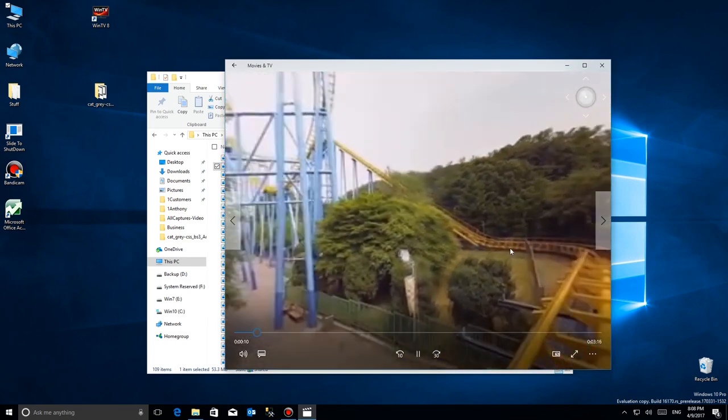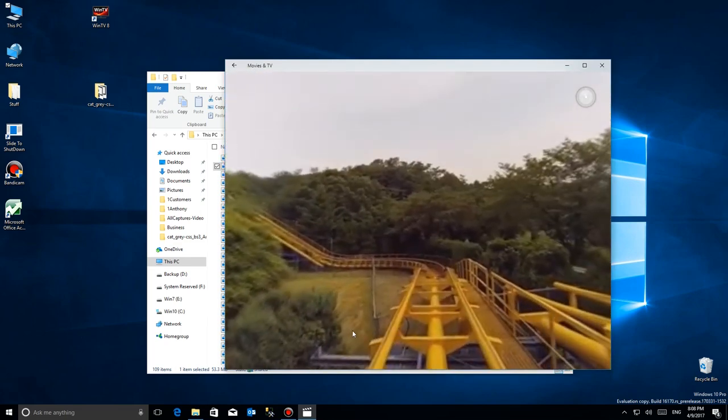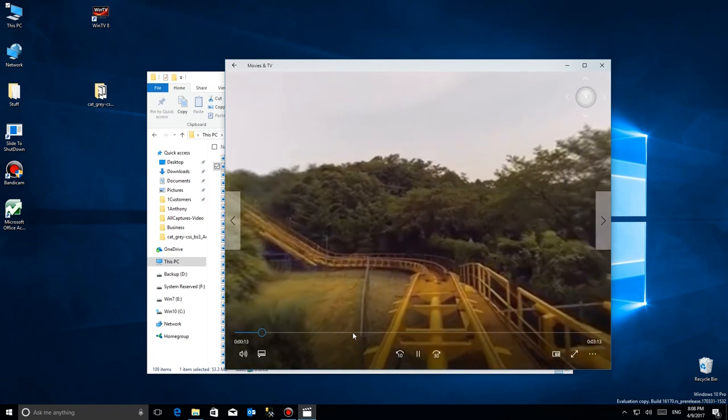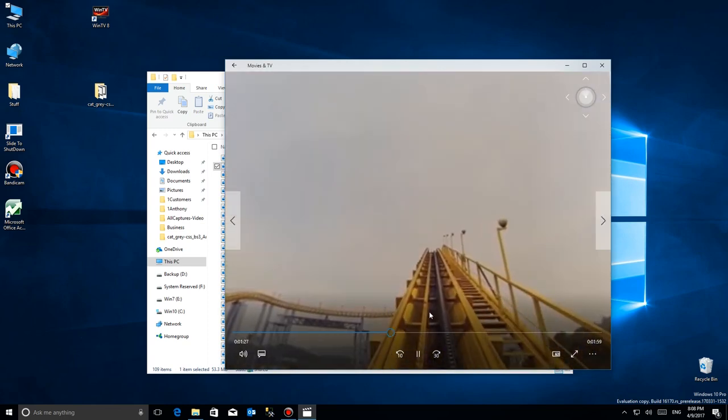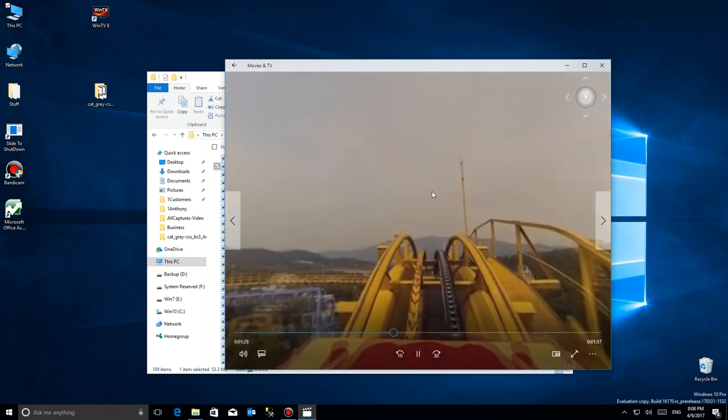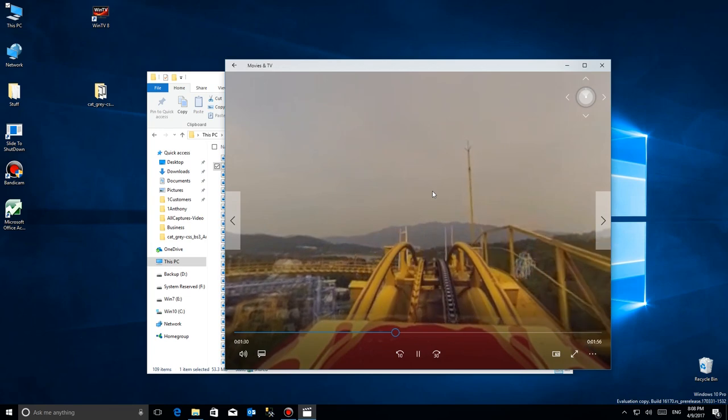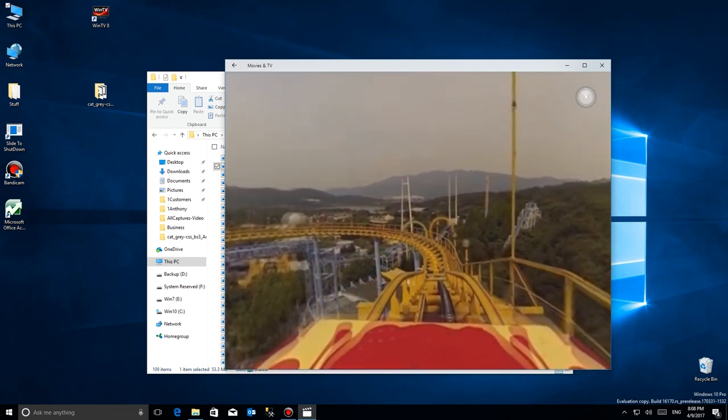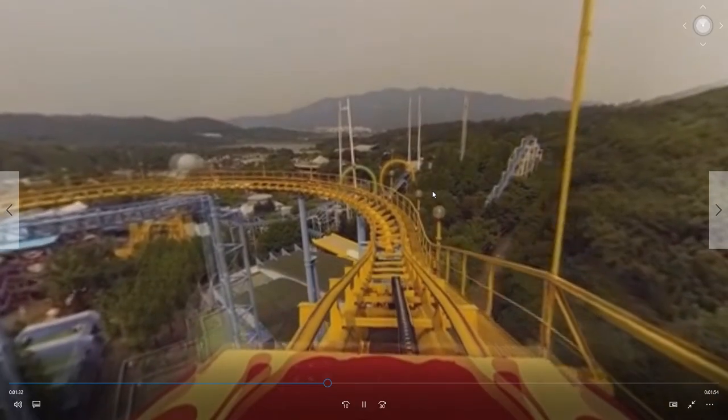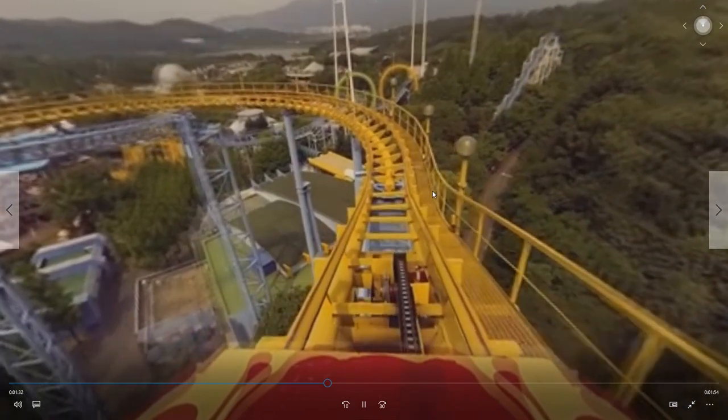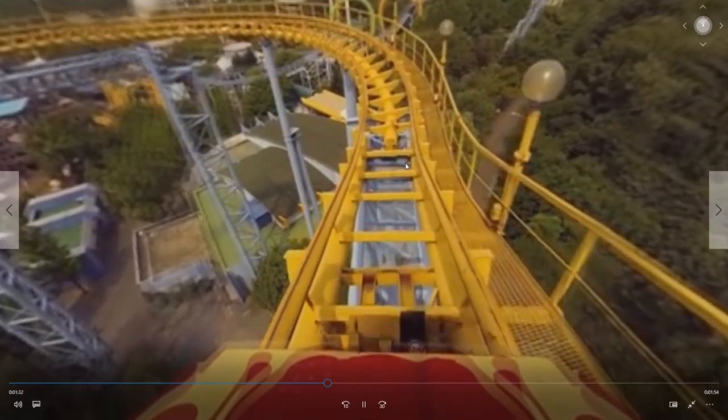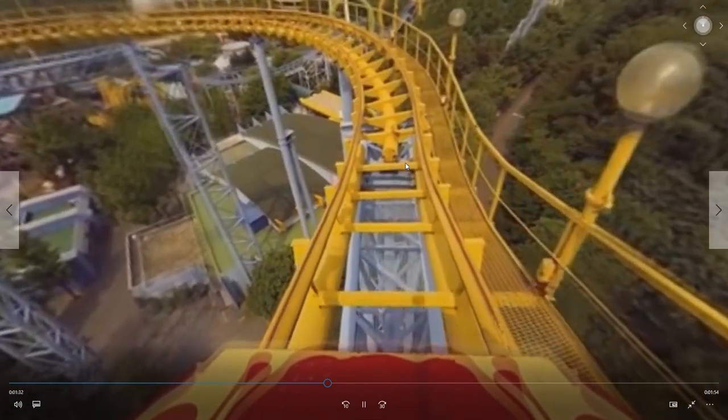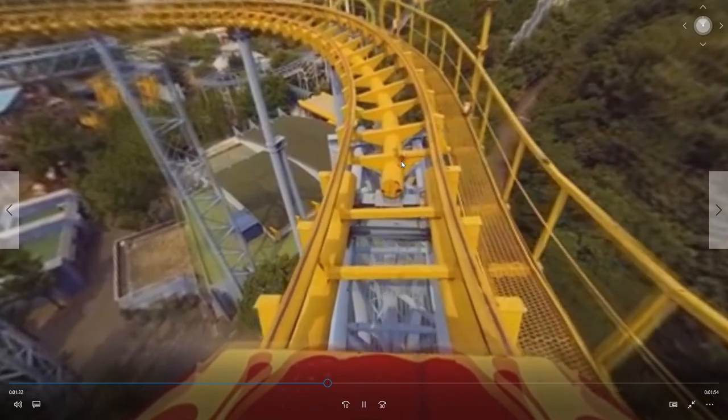But now you'll see there it is, very nicely rendered, very smooth operation. And Movies and TV displays the video full screen as well and you can enjoy that nice smooth display on that 360 video.